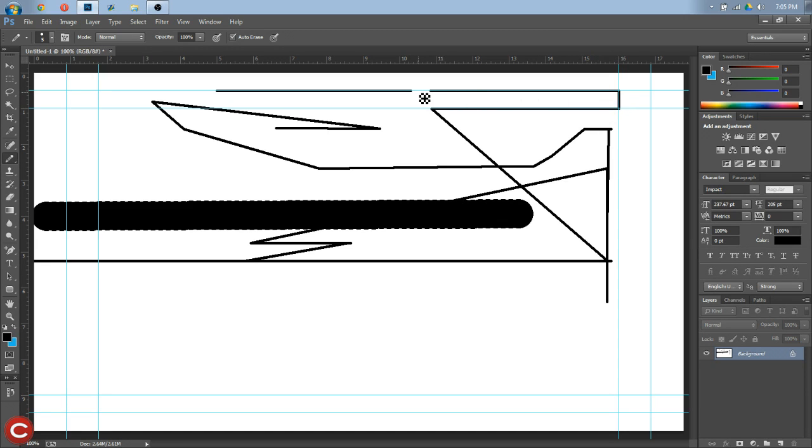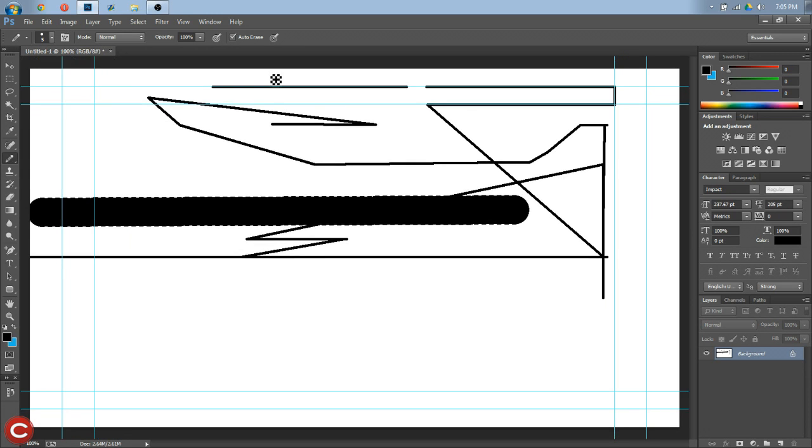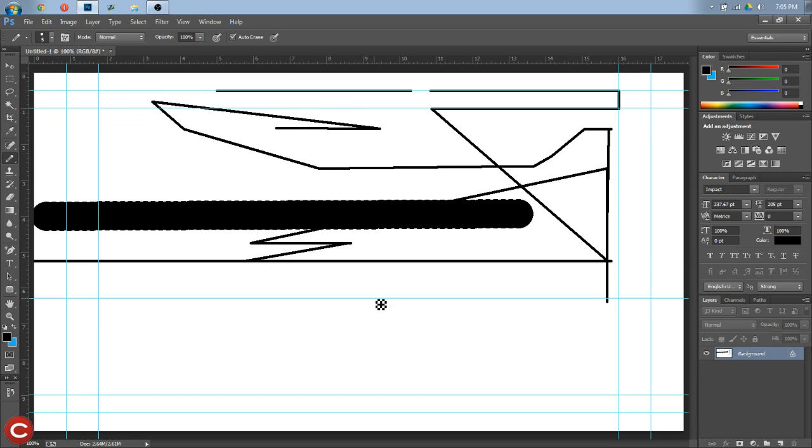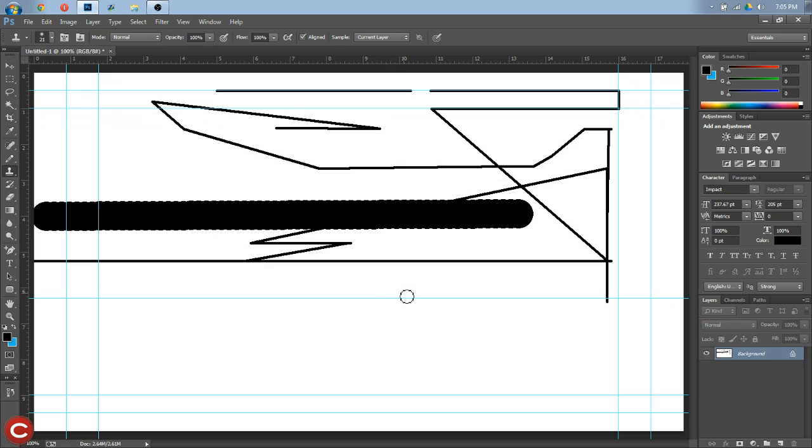But nonetheless, one way that you can make these lines easier is simply by hitting Ctrl+R on your keyboard, and then clicking on one of these rulers at the top, dragging down, and boom—there's you a line for perfect straight lines. And you can also do it from the side, so if you see here...